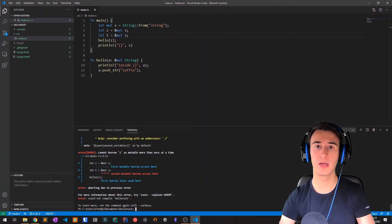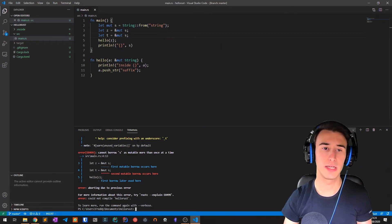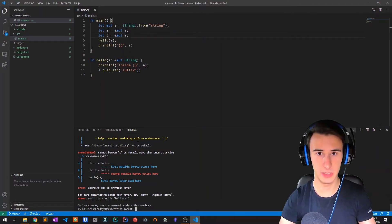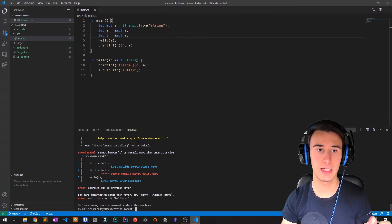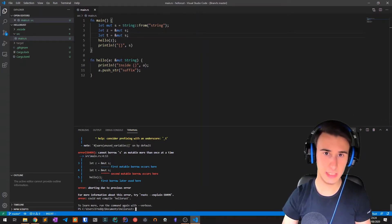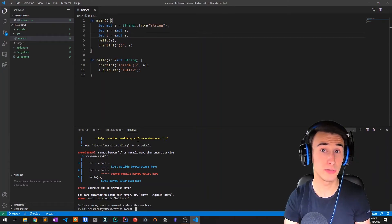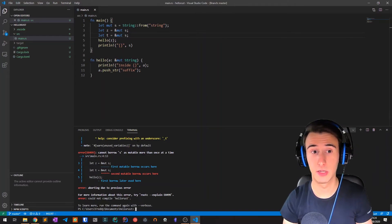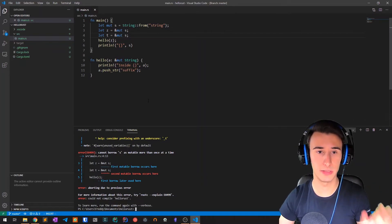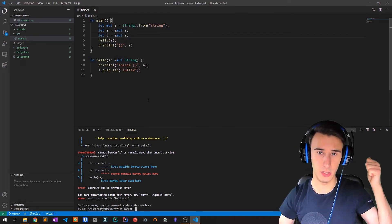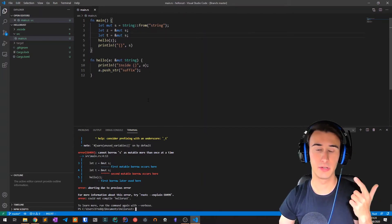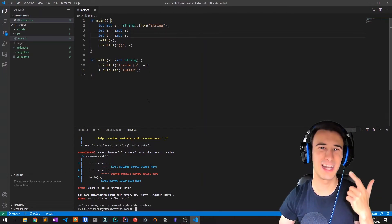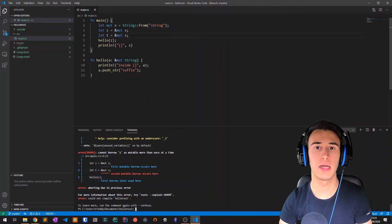Of course Rust offers ways to create this mutability from multiple places, but it does so only if you explicitly synchronize its access, and we'll see it in one of the future lessons. But for now let's only remember this simple rule: there is only one mutable reference at a time, but there can be multiple unlimited immutable references in the same scope.